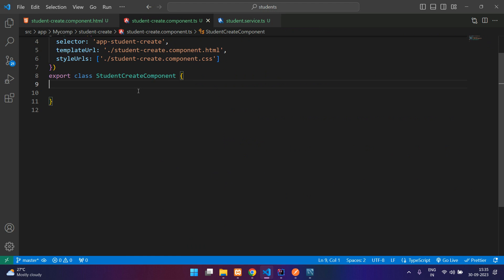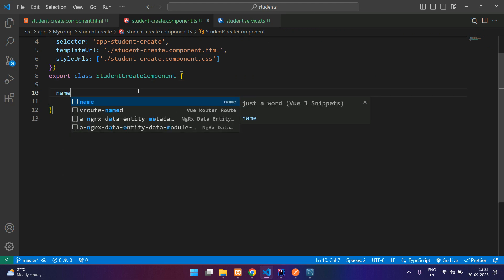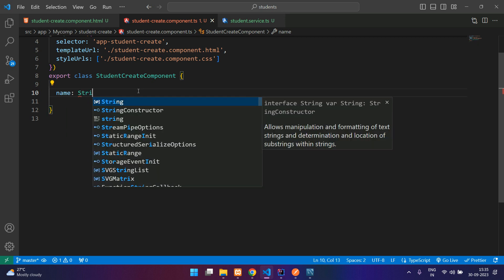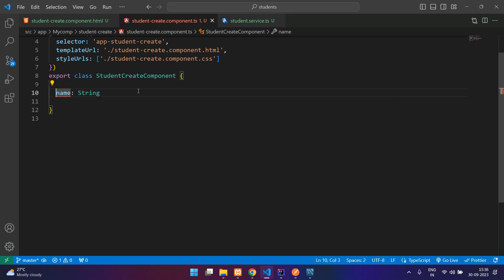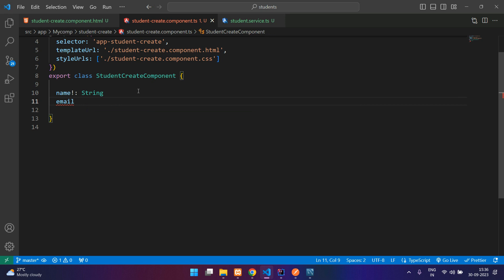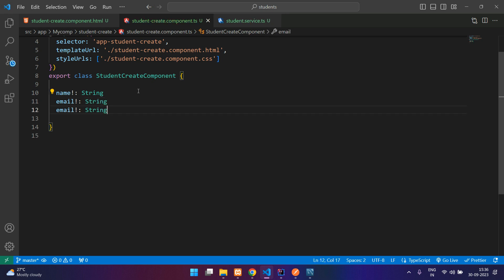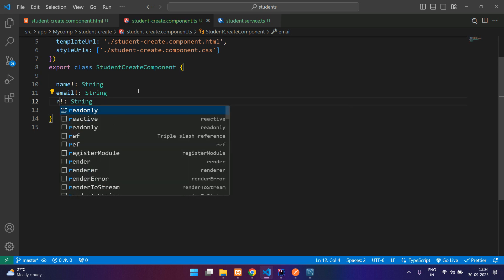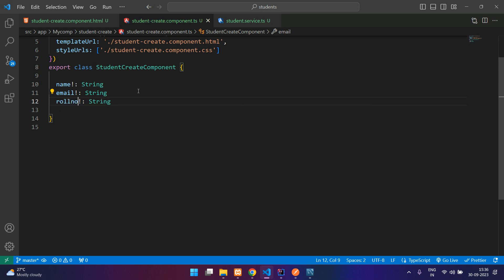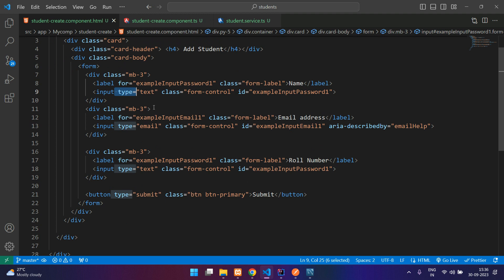Now let's go to the TS file. First we declare the fields: name of type string — add the not symbol since we have no initial value — then email of type string, and then role number. We are going to bind these to our form.